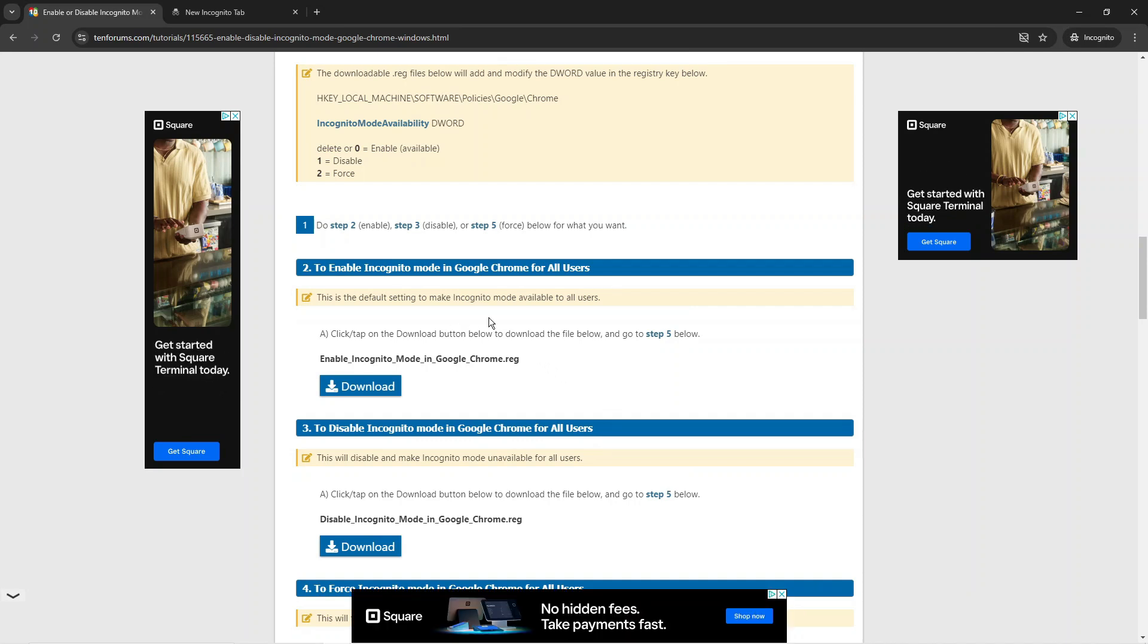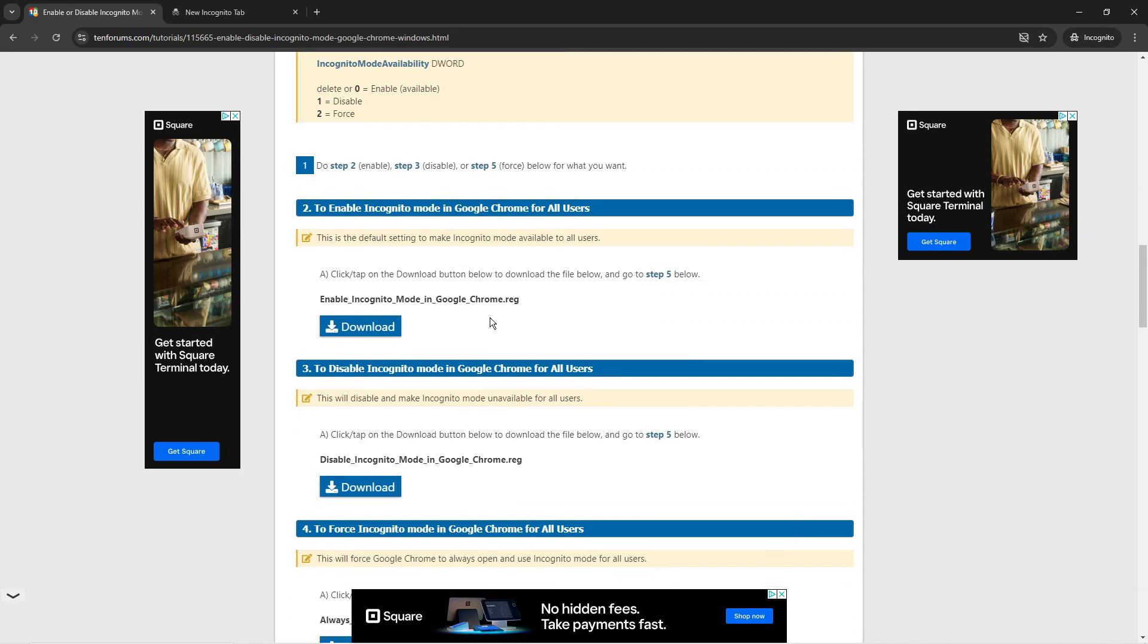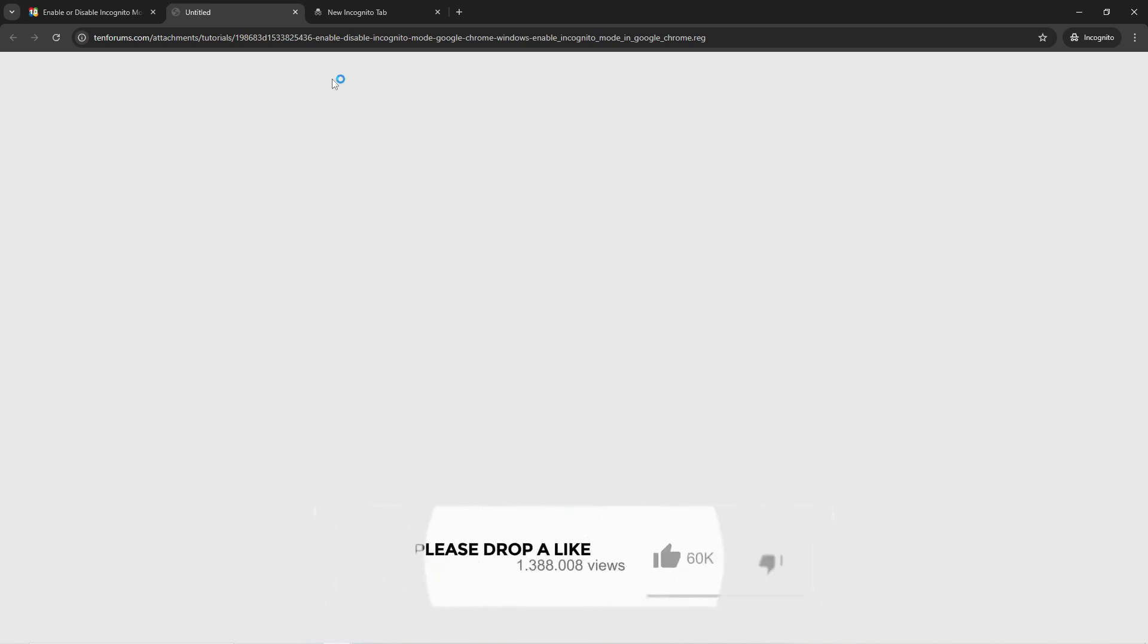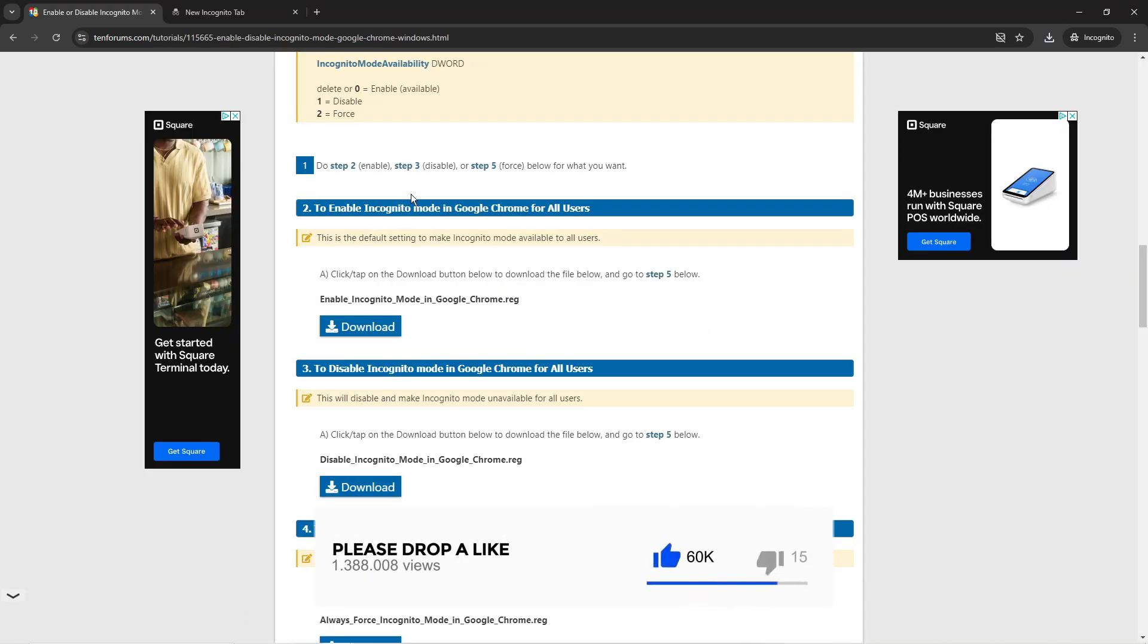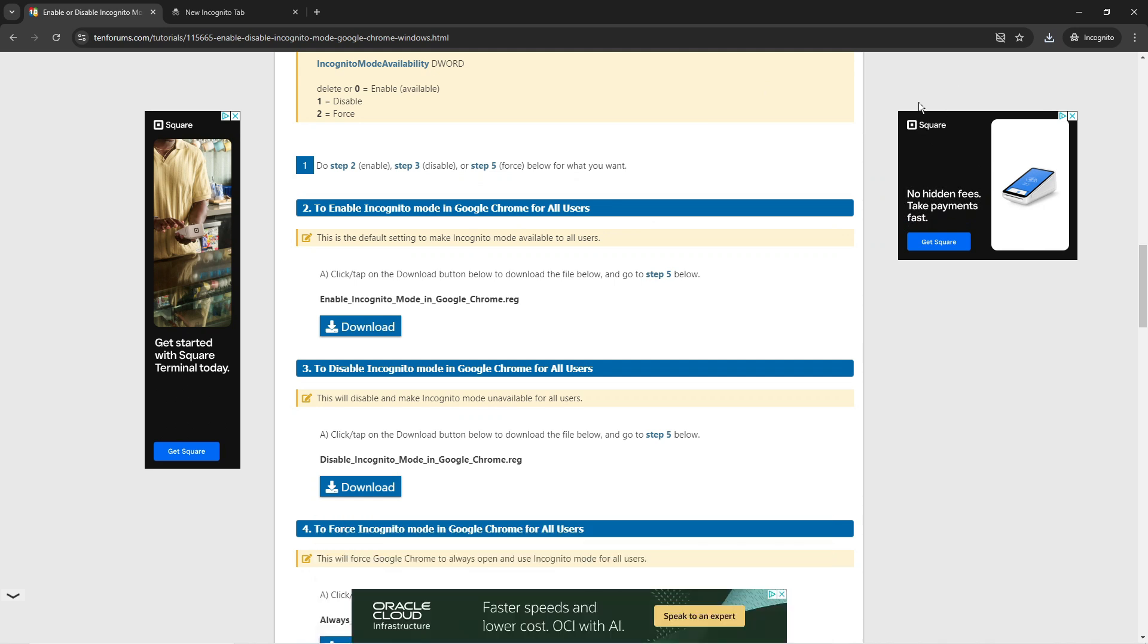On this website, if you scroll down, you're going to see two files: one to enable incognito mode and one to disable incognito mode. The first thing you want to do is download these onto your PC. Then, completely close down Google Chrome.